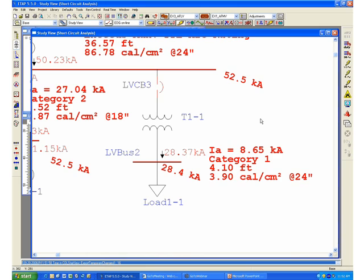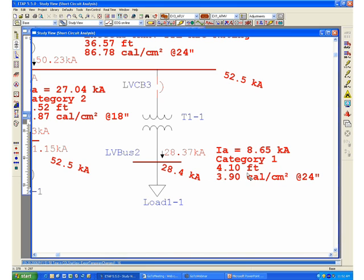we can rerun the study and observe that without the arc-current variation, the response of LVCB3 is actually much faster and you only have a category 1 fault level.